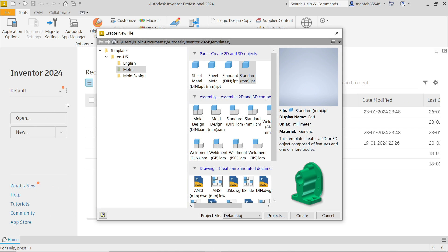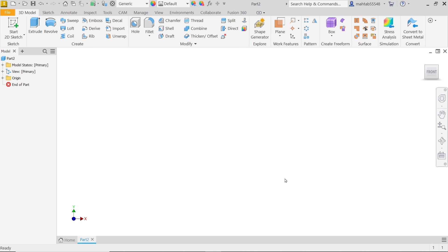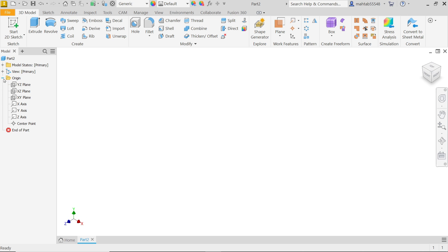I am going to select New and go to Template, choose Metric — this template because our drawing is in millimeters — so Standard (mm).ipt, then Create. Expand Origin and select the XY plane. You will see this symbol activated, just click to activate Create Sketch.